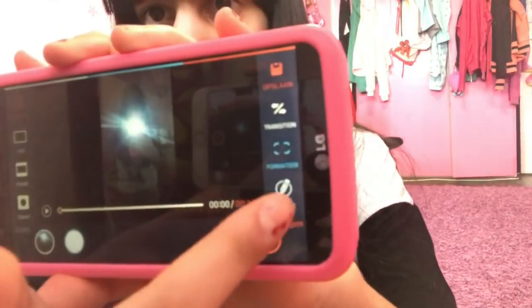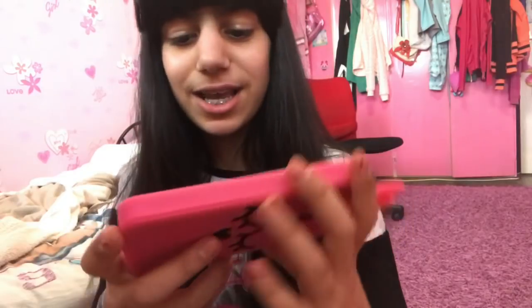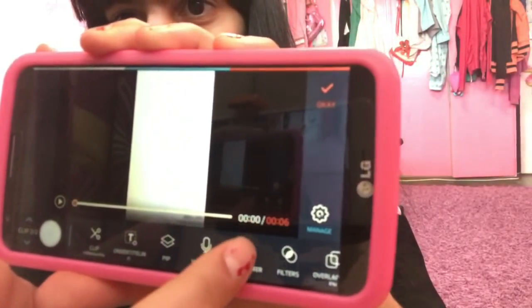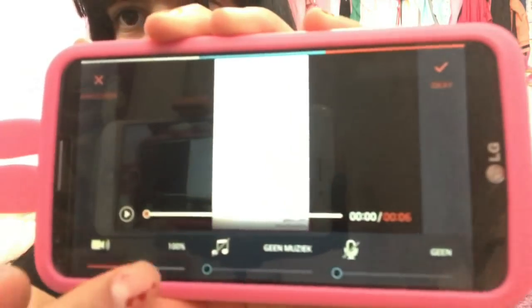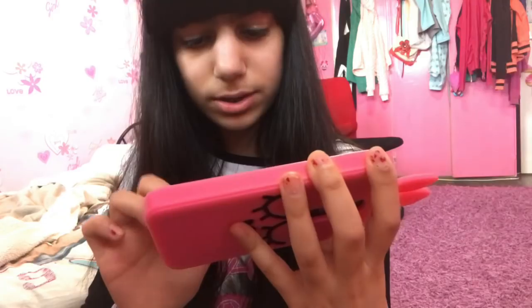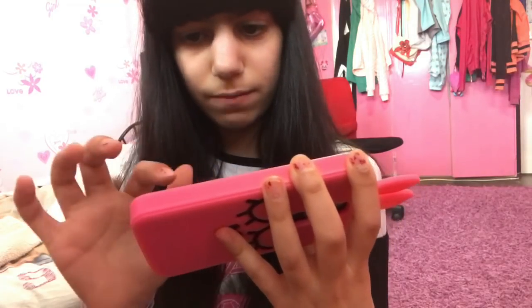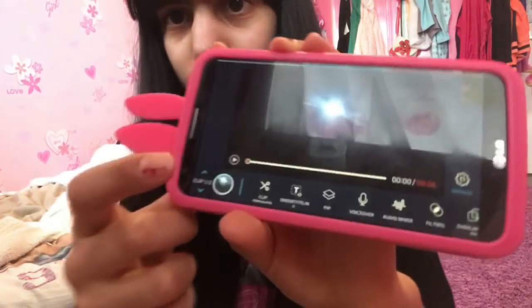Scroll down and click on edit. Now click on Audio Mixer, then set it to zero and click okay. Do that for the first video too, so you can't hear me talking. And that's it, I think.